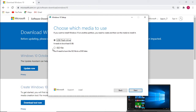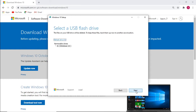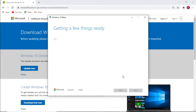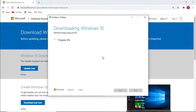We'll go over creating an ISO file at a later stage. Select next, then select your flash drive and sit back while Windows does its thing.